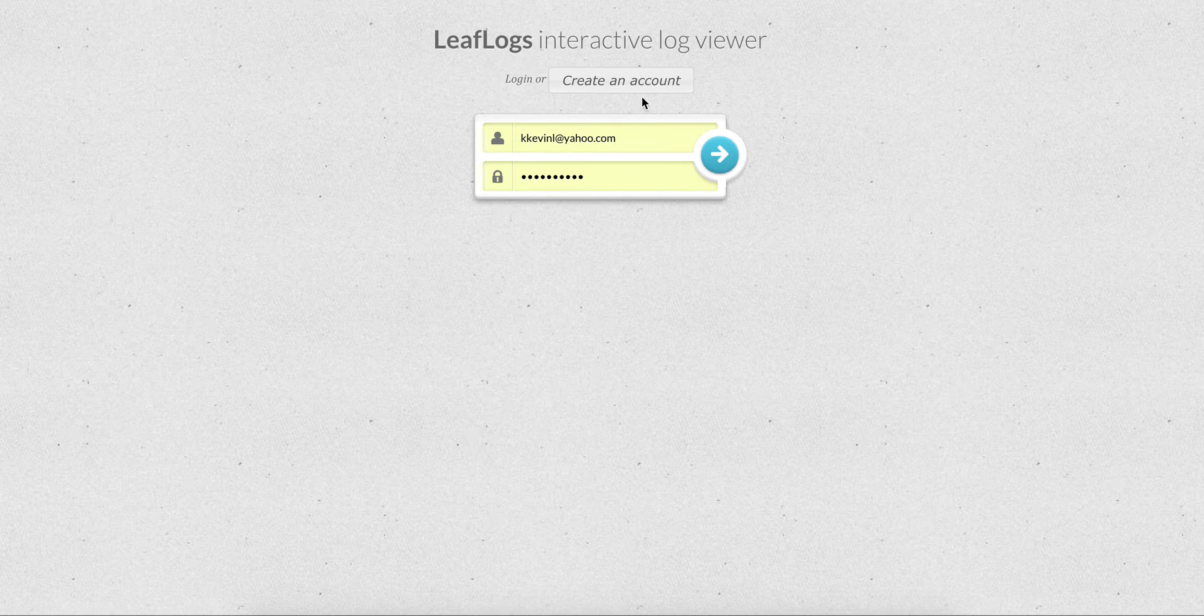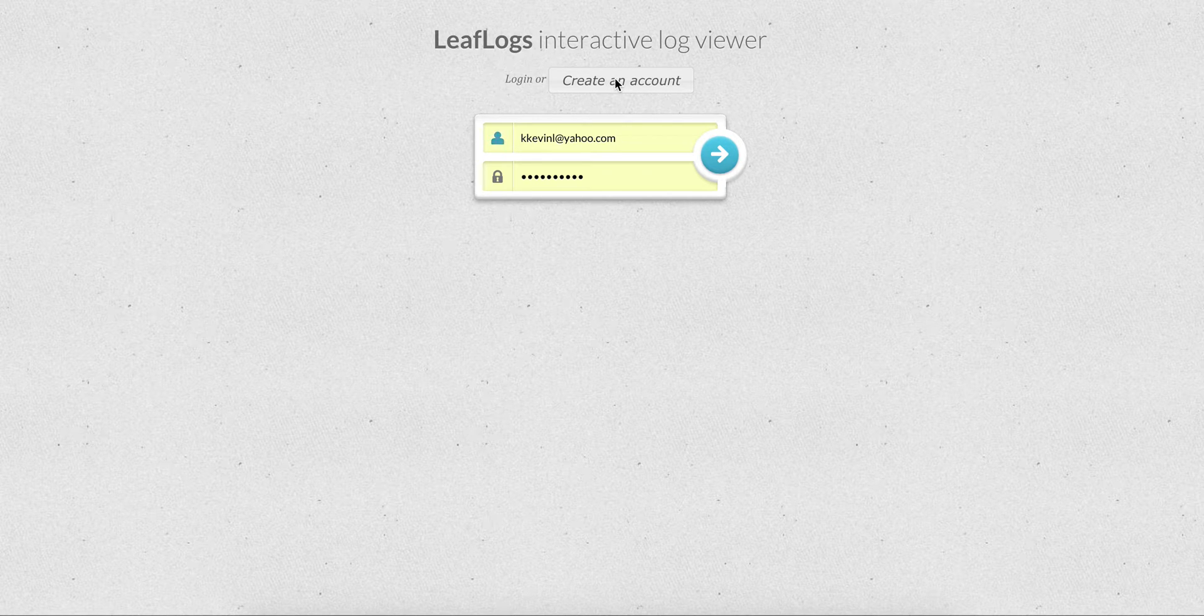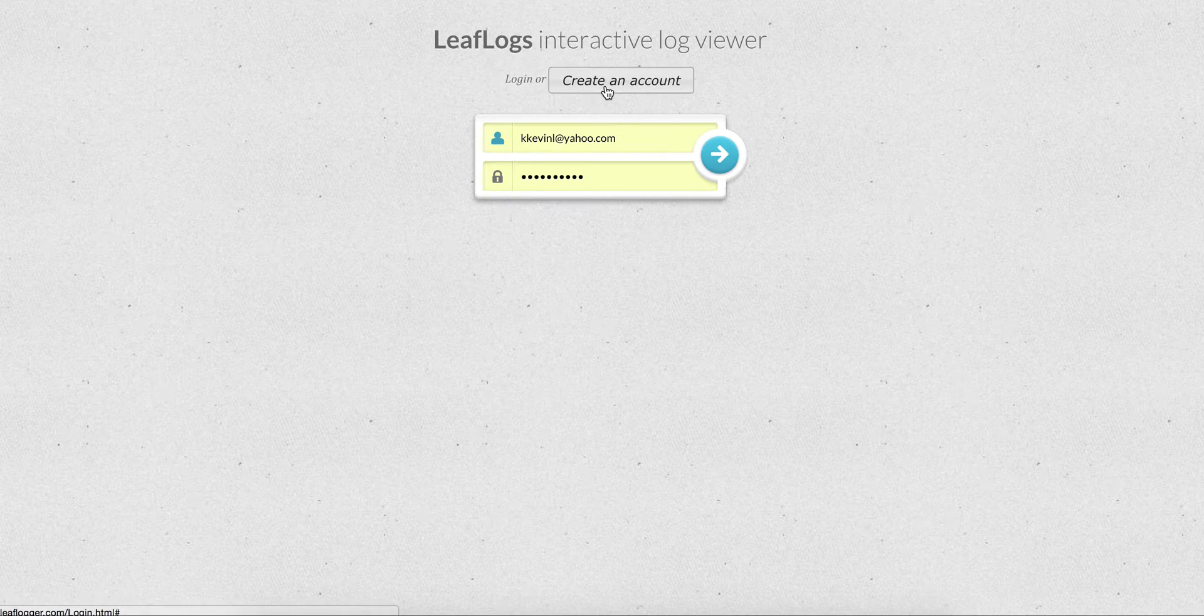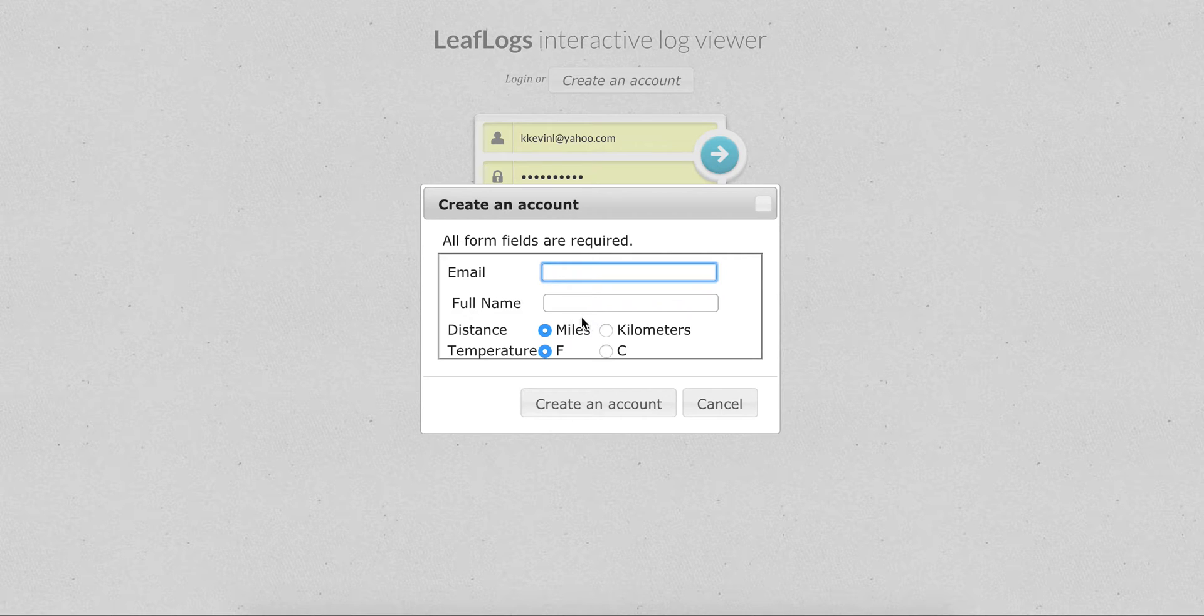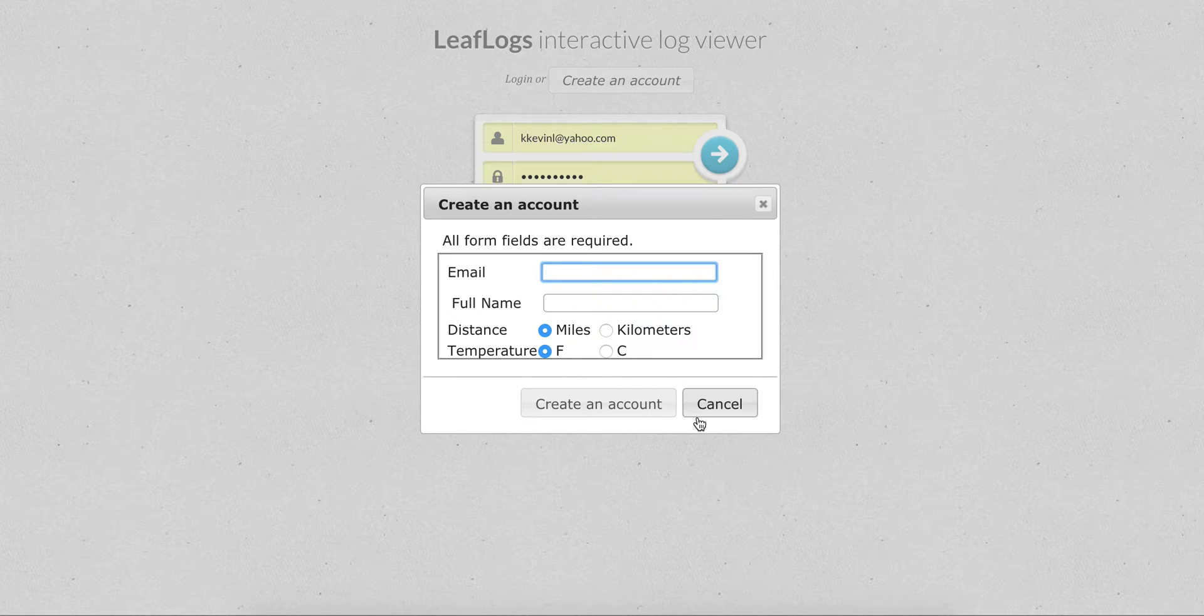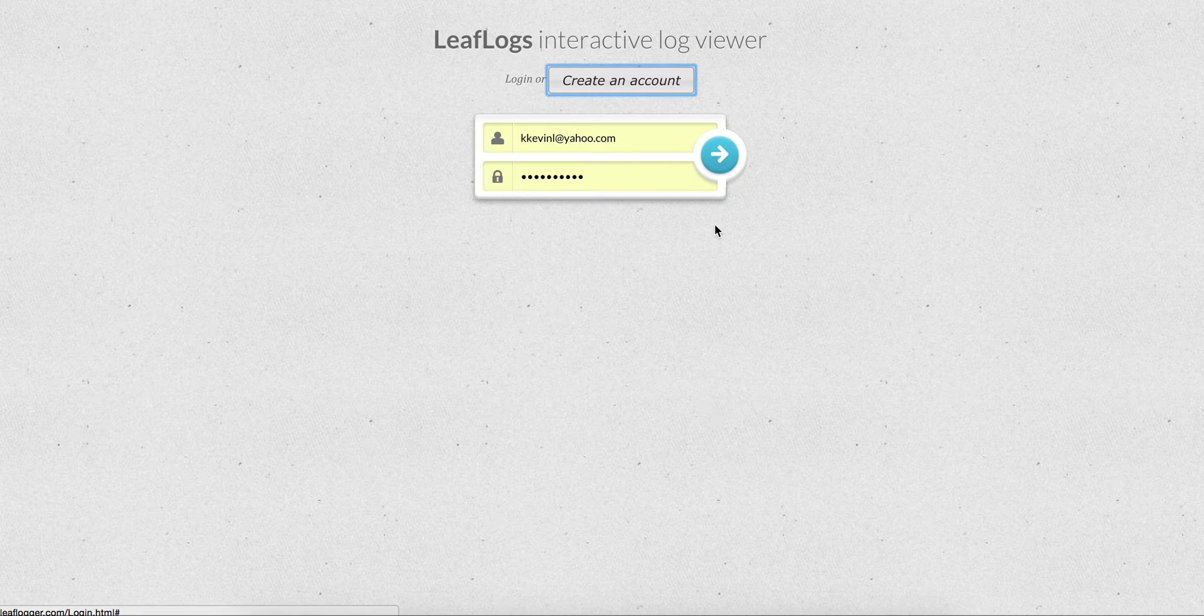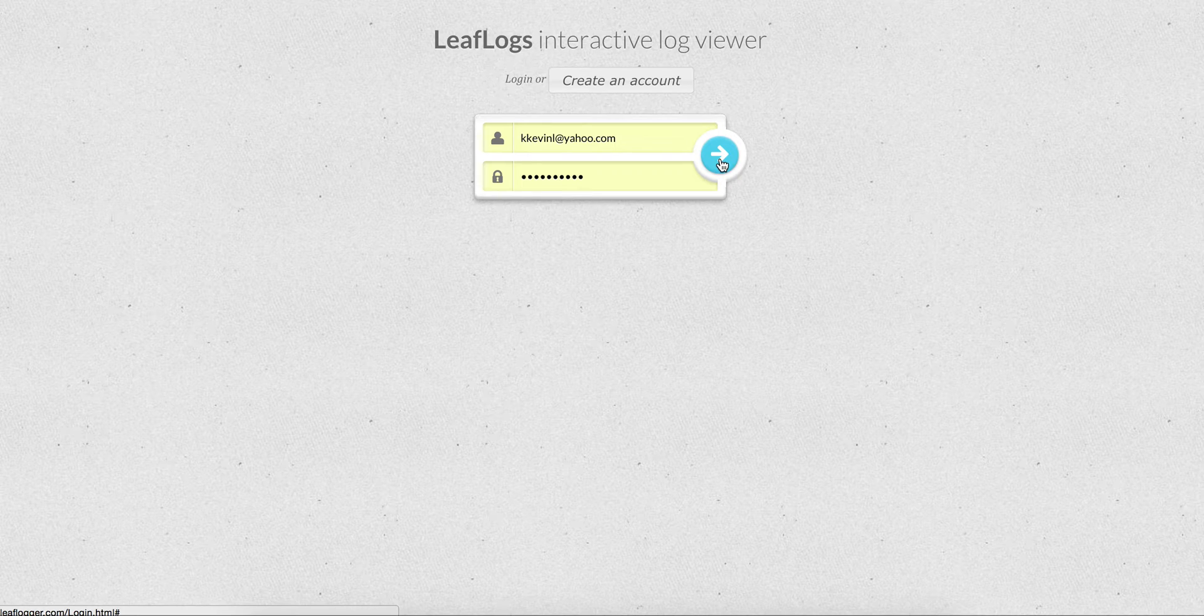There's a simple login page here. If you don't have an account already, you can just create one for yourself. You provide an email address, a name, and whether you want the distance in kilometers or miles and the temperature in Fahrenheit or Celsius. In this case, of course, I have an account.